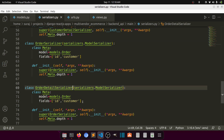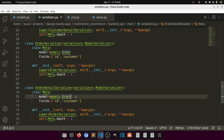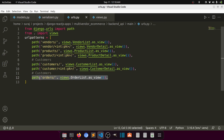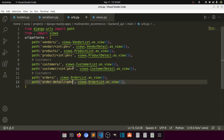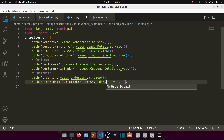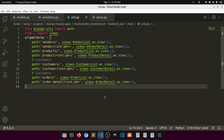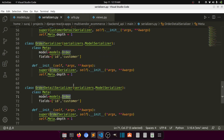Now we need to create the URL for order detail. This will be order detail with a slash pk. Copy and paste — order detail. And in the order detail serializer we will include the order items.